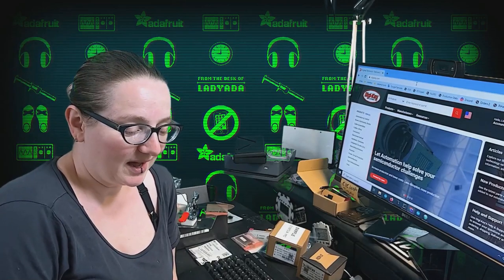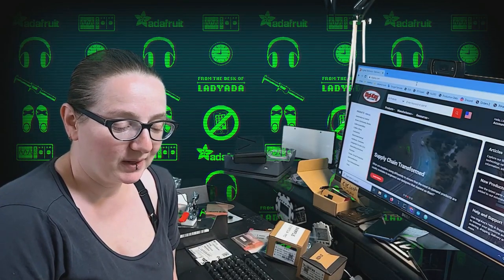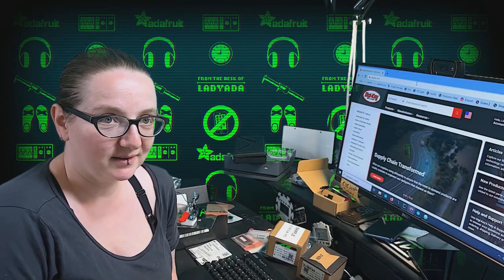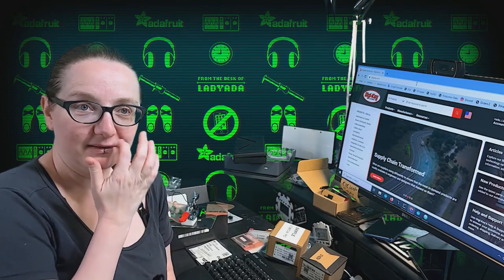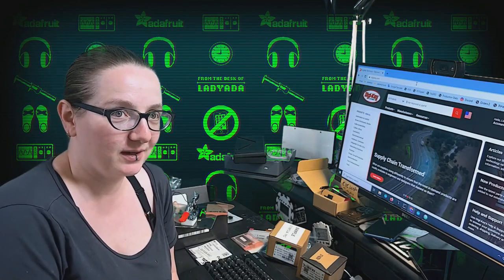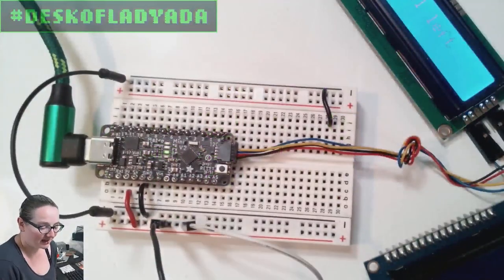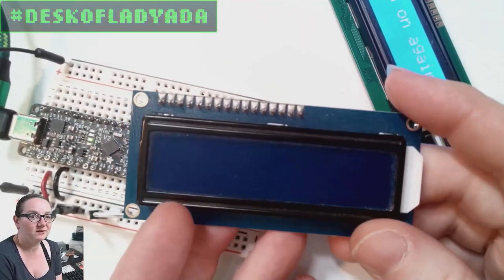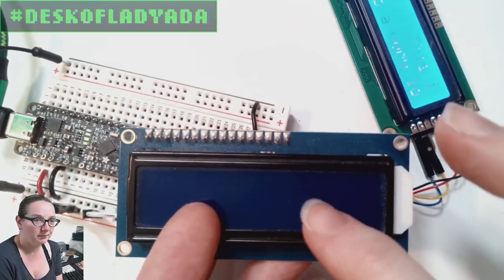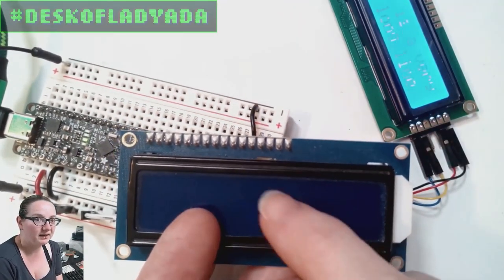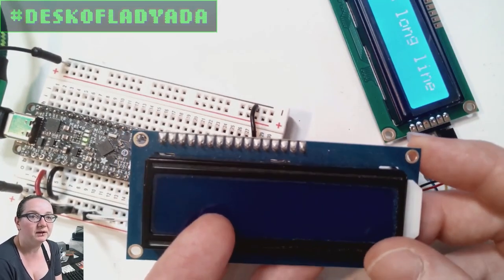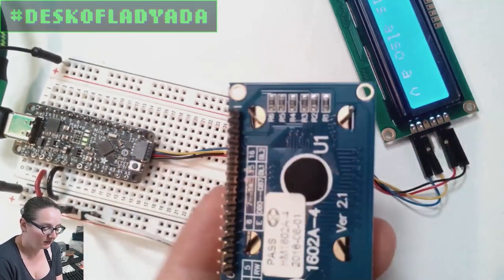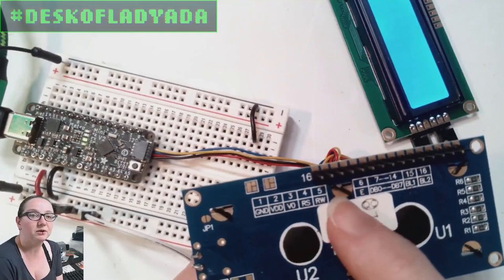This week we're going to locate some character LCDs that have alternative interfaces. So since we're going to slice the video, let's go to the overhead and I'll explain my current state. So this is a very standard character LCD display. It has a blue backlight and then white characters that shine through. It's a negative polarity display.